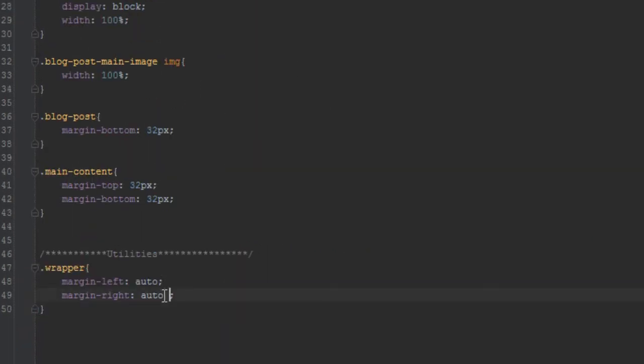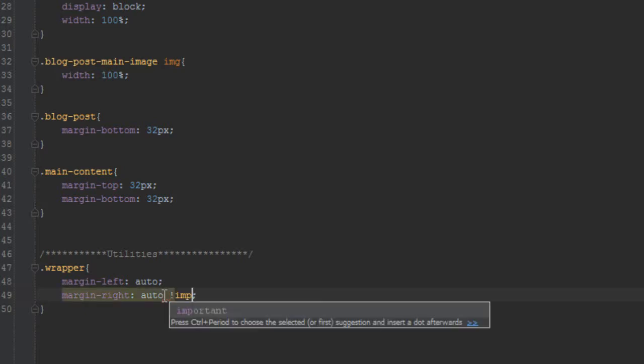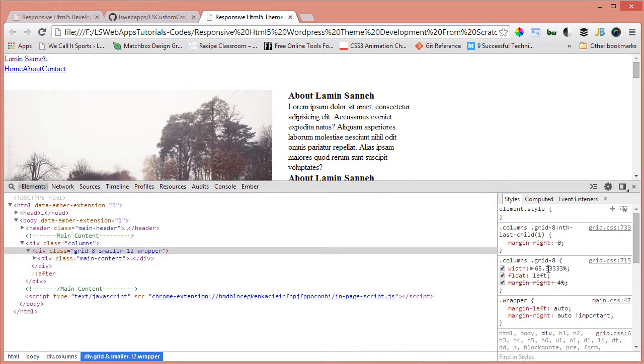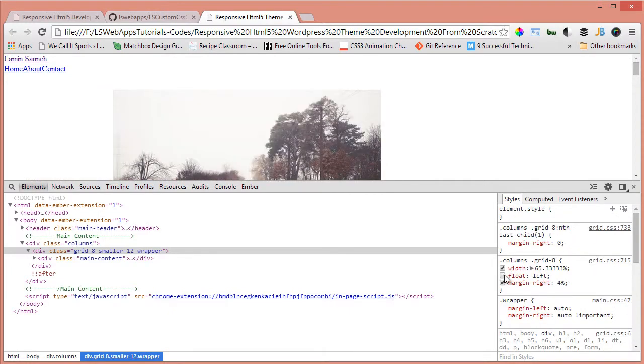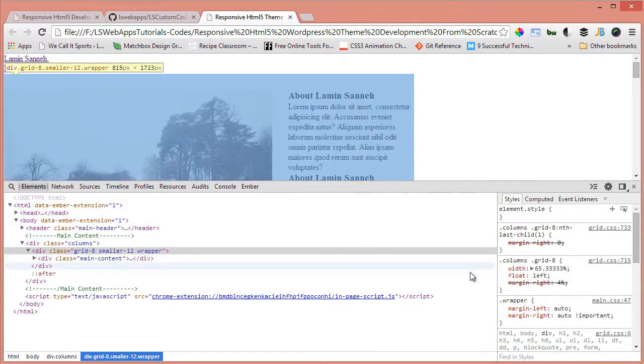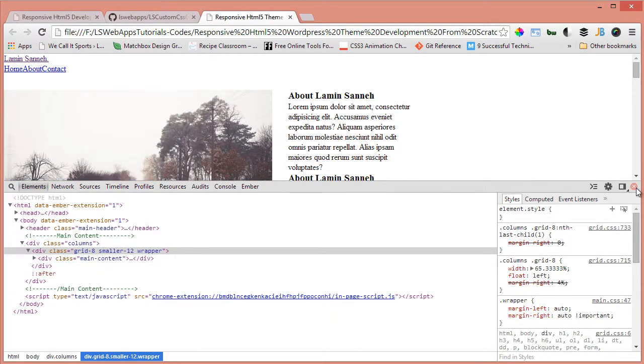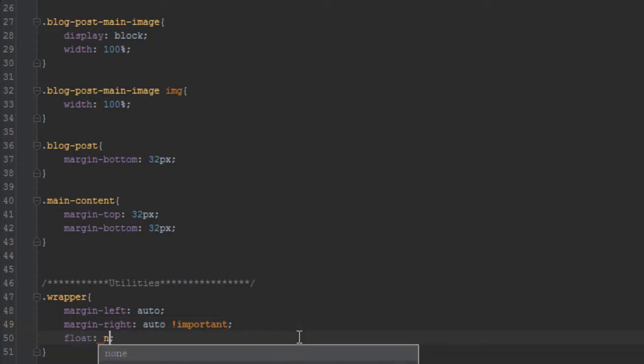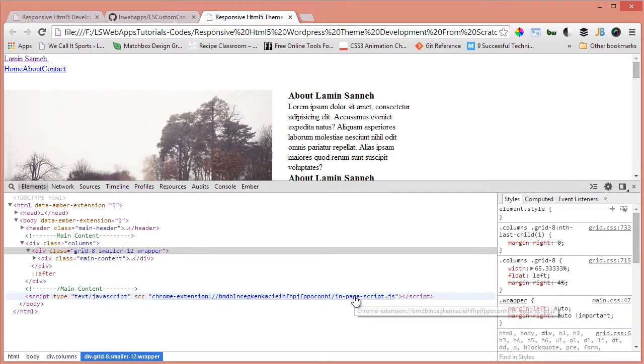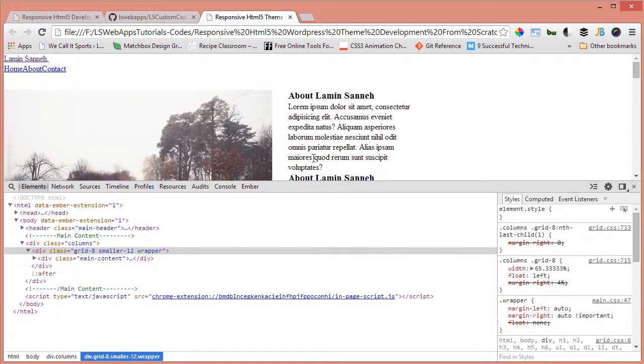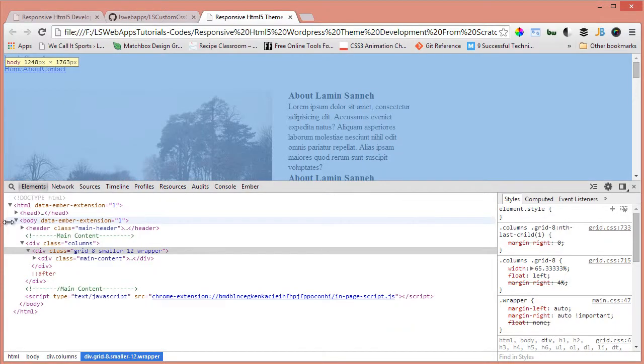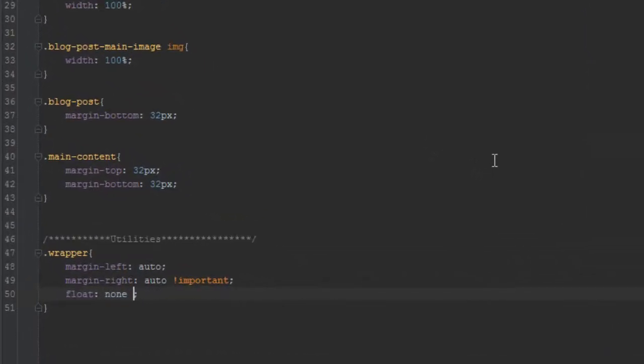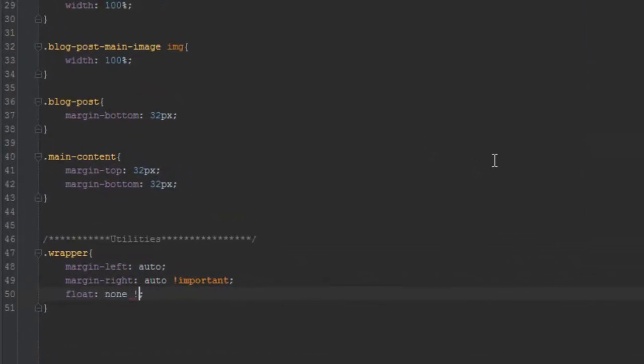Let's refresh and see what we have. So still that works, that overrides the grid systems, but there is this float left as well which, if we remove it, everything will go to the middle as you can see. But we want to override that as well, so we'll say float none. Yeah, that's being overridden as well, so we'll put the important sign there.